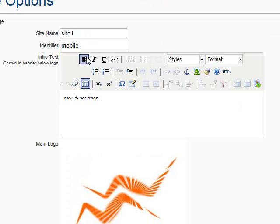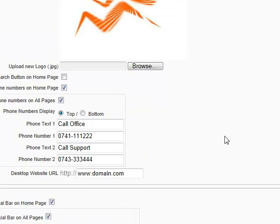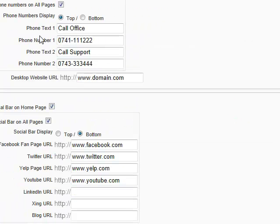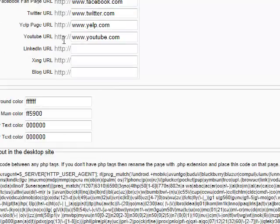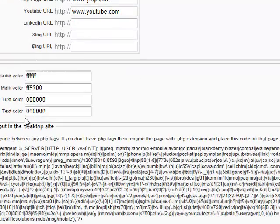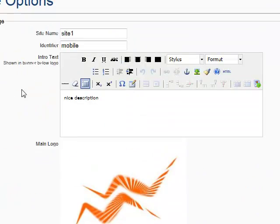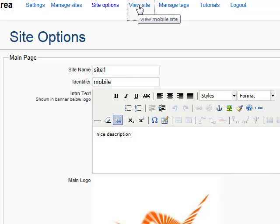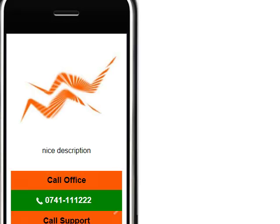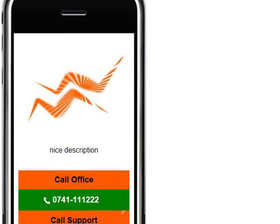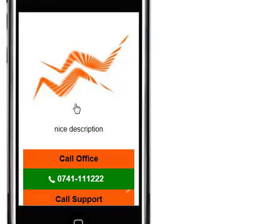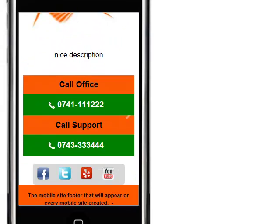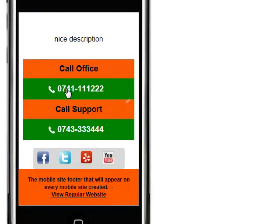Site one, mobile, nice description, the logo which is of course resized for mobile screens, and the rest of the data. Let's try to view our site. Here we have to click on view site to see the site that is rendered in this browser. And this is how it looks. You can scroll up and down. You can see the logo, the nice description, and of course the two telephone numbers and the social network icons.